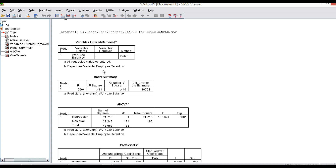Next is the model summary, which is an important table. The R value is 0.666. The R square is 0.443 and adjusted R square is 0.440, along with the standard error of estimate. The R square value of 0.443 means 44.3 percentage change in retention can be accounted for by work-life balance. That is the variance value.